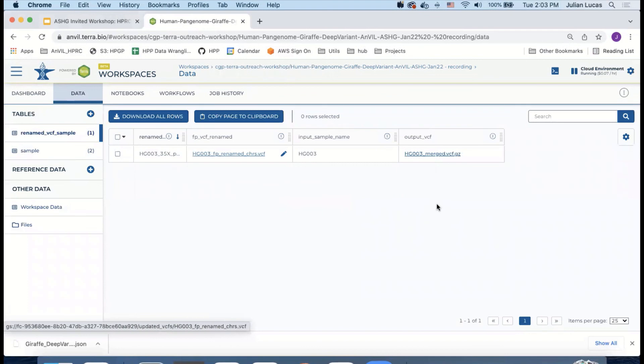So this is really nice. So what we've done is we've used a workspace, which is taking advantage of Anvil's ability to pull data from other projects, other workspaces, and that saved us time and energy and money. And then we've used Dockstore to import a workflow. We've run that workflow. And then eventually we actually looked at the results of that workflow in a Jupyter notebook. And that's it.